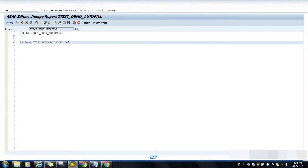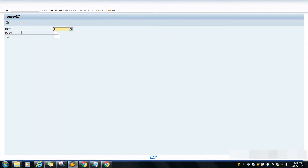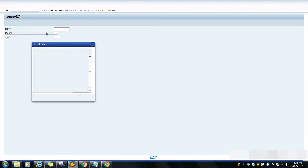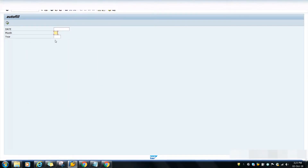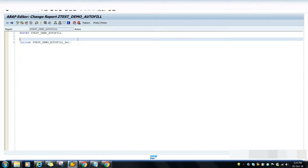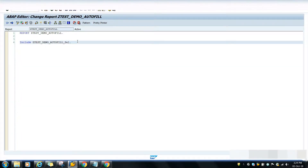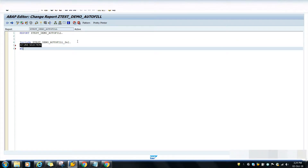As you can see, my selection screen is ready and you will find the auto default F4 popup to select the date. I have to achieve the functionality of auto-retrieving the month and year fields. So what I am doing is I will write the event AT SELECTION-SCREEN OUTPUT.